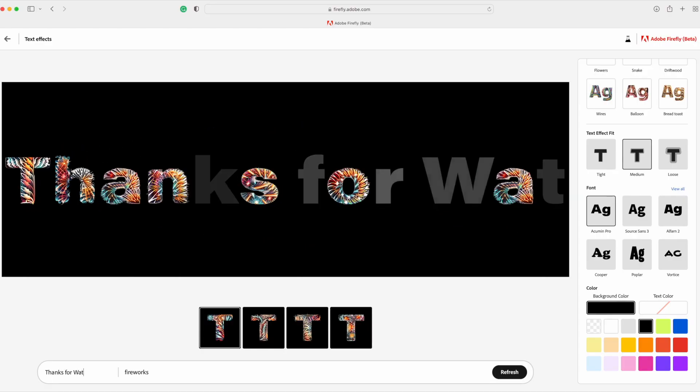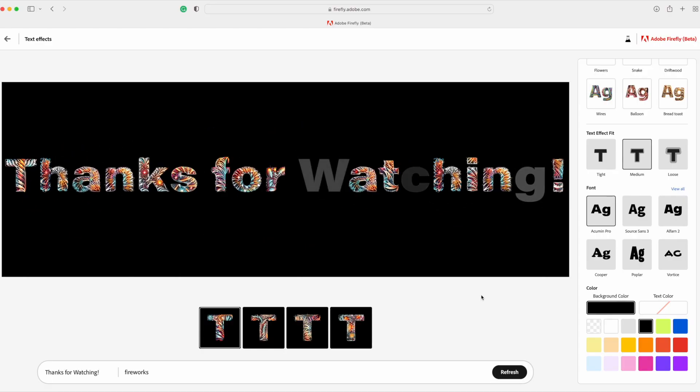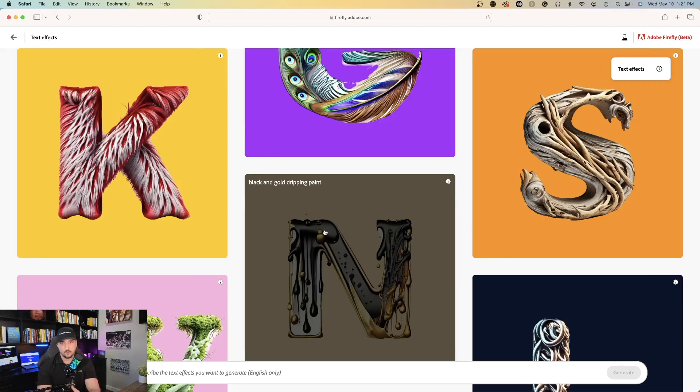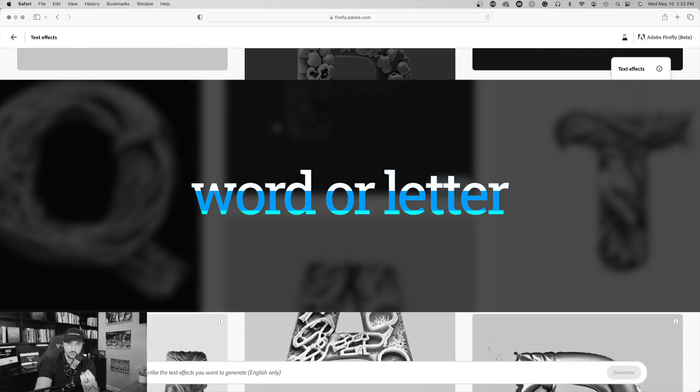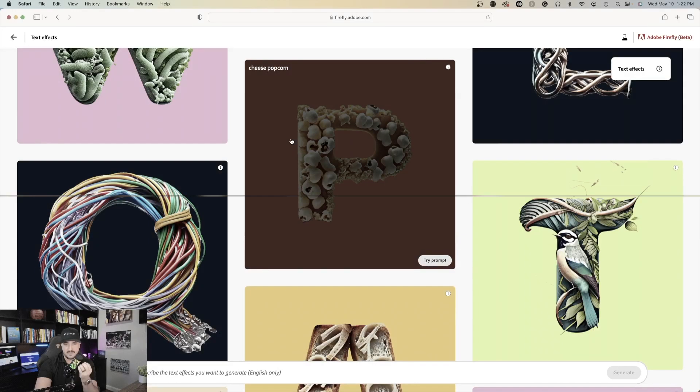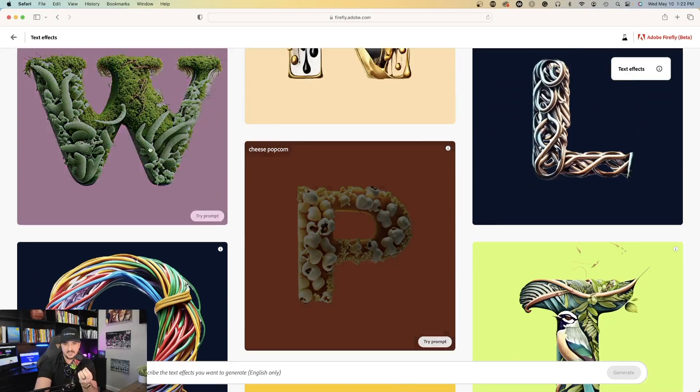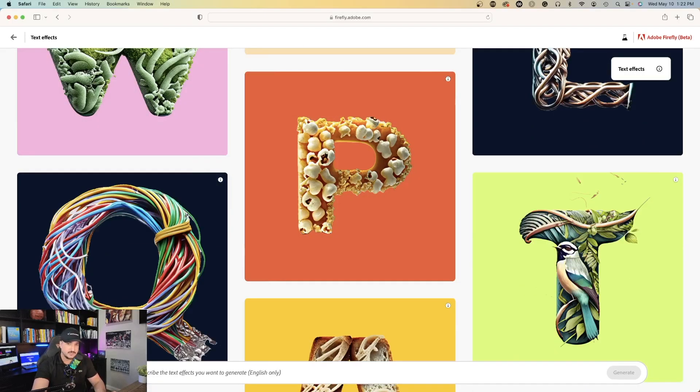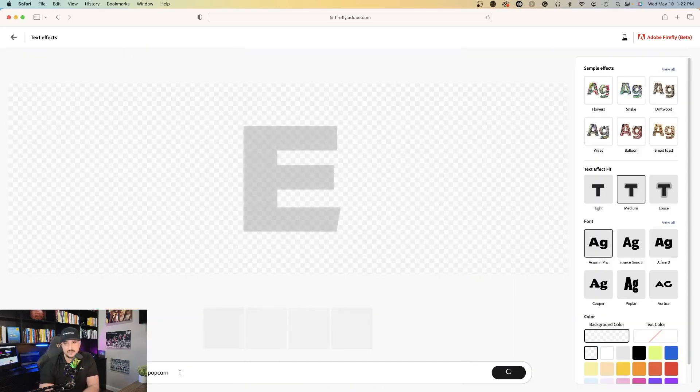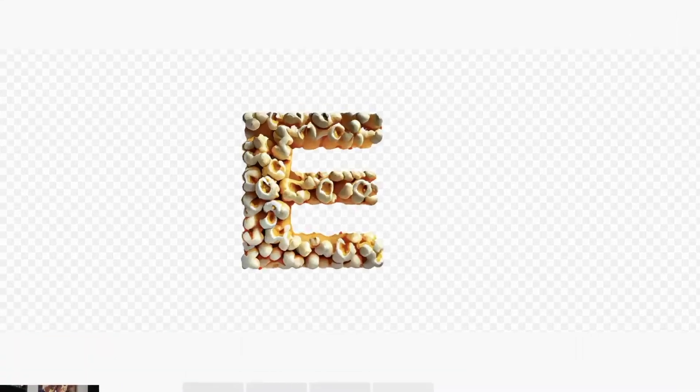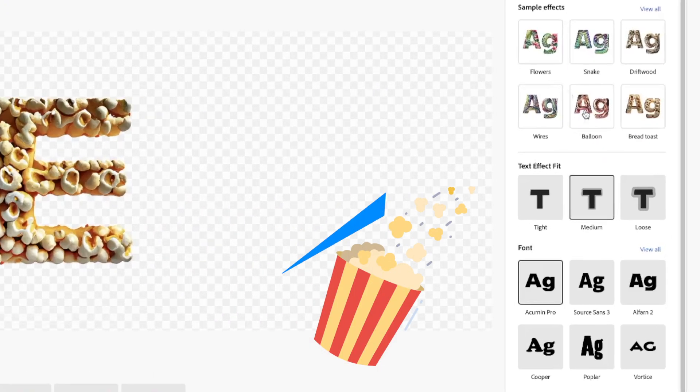The text effect generator is quite amazing. I can type in any sort of word or sentence I want, and then I can give it a brief prompt description, and it will create the word or letter in that exact design. So I could do the same thing below. If I enter text, the letter E, and then I say the same thing over here, cheese, popcorn. Guess what? It's going to provide me with the letter E, the visual aesthetic of popcorn.